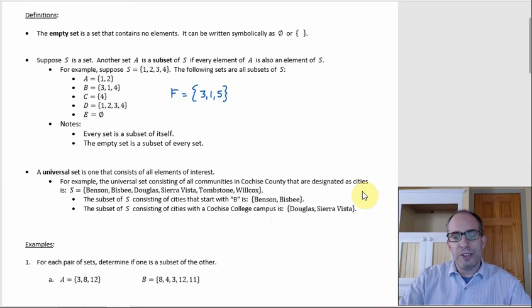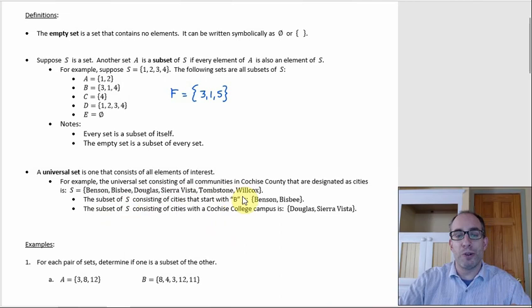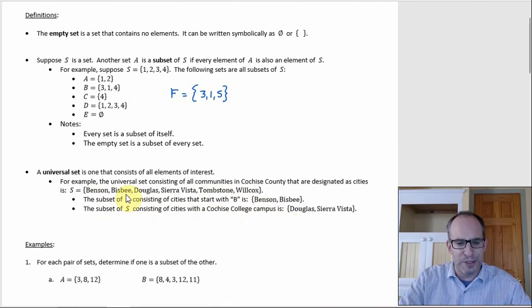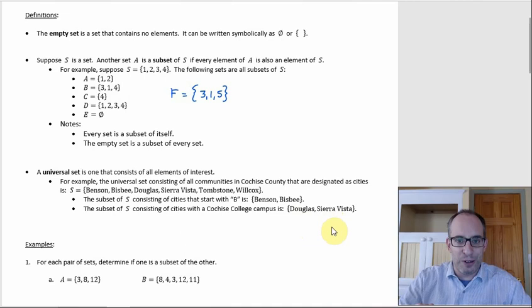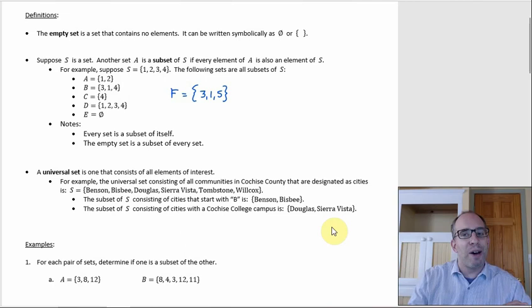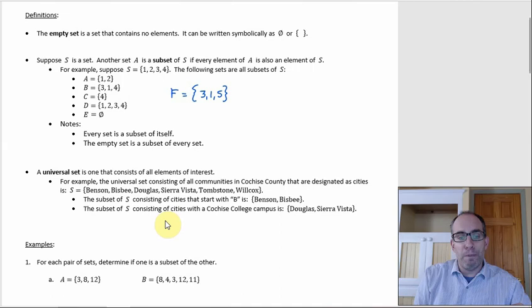Here's a non-number example: the universal set of all communities in Cochise County designated as cities. There are only six: Benson, Bisbee, Douglas, Sierra Vista, Tombstone, and Willcox. From this universal set, the subset of cities starting with B is just Benson and Bisbee. The subset of cities with a Cochise College campus would be Douglas and Sierra Vista. You could also make a subset of cities with centers — Benson and Willcox.